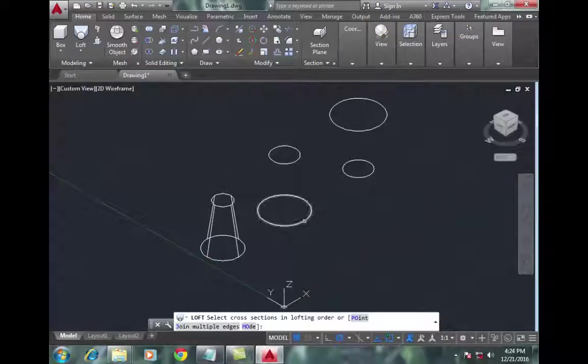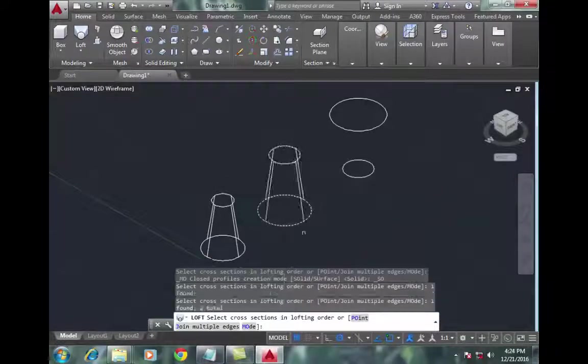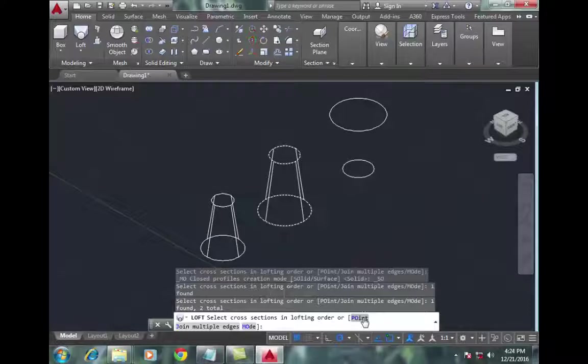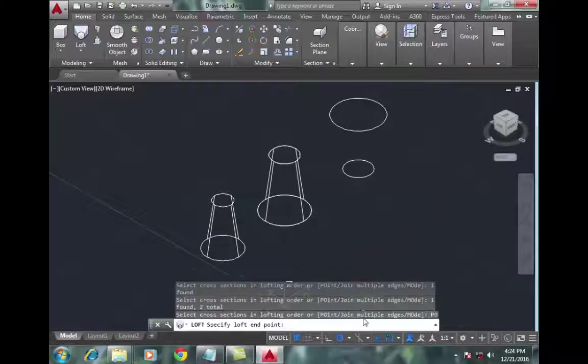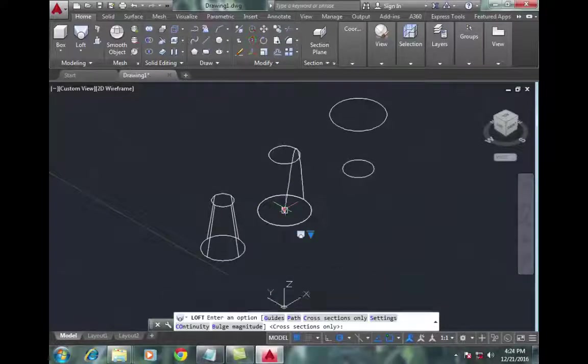Select any point on the large circle - I'll select the center point.